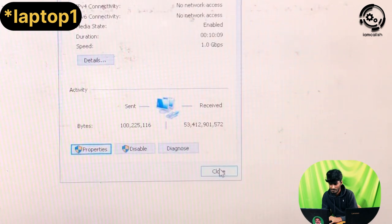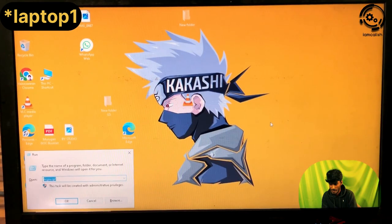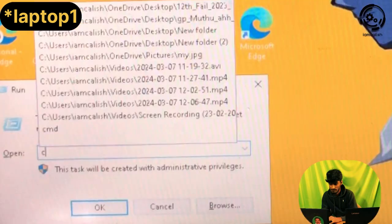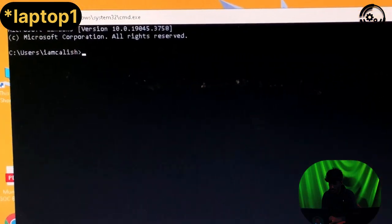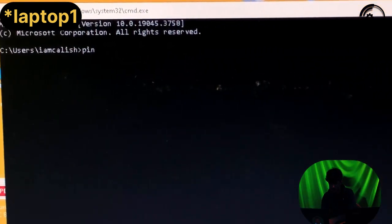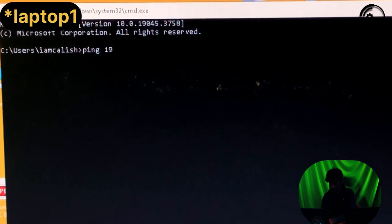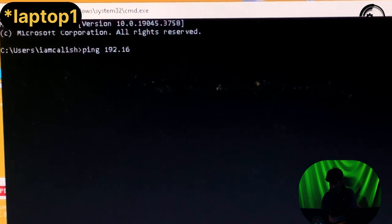Now we can check the connection. Press Windows + R, open Command Prompt, type 'ping', then ping Laptop 2's IP address: 192.168.0.2.